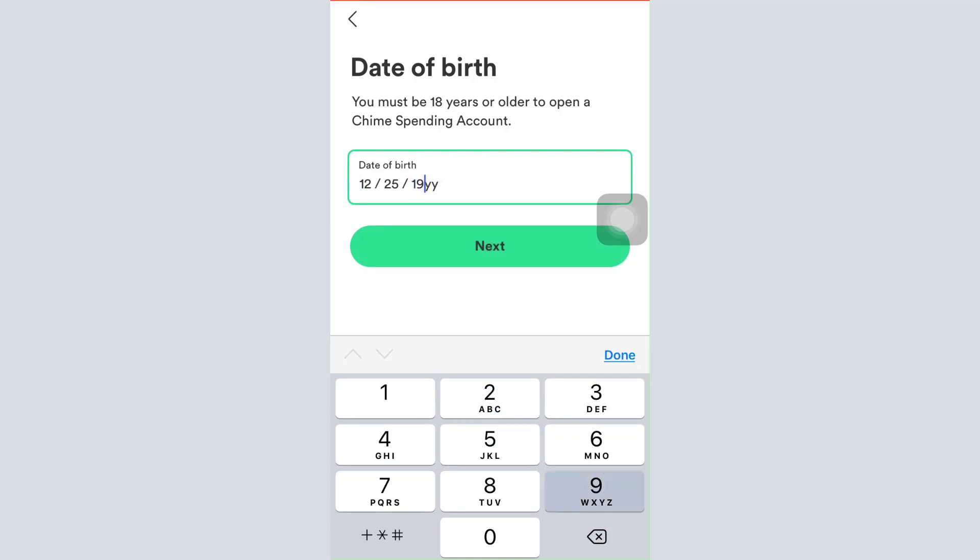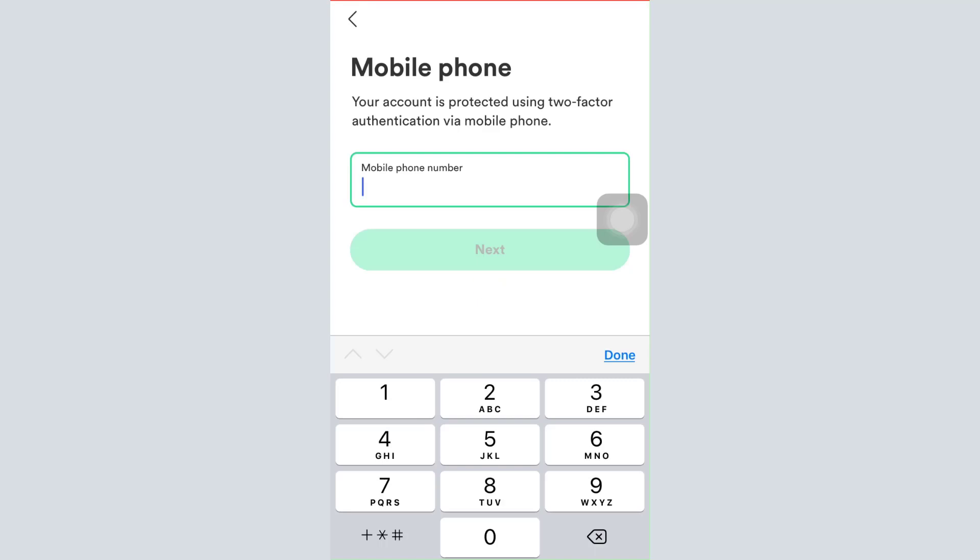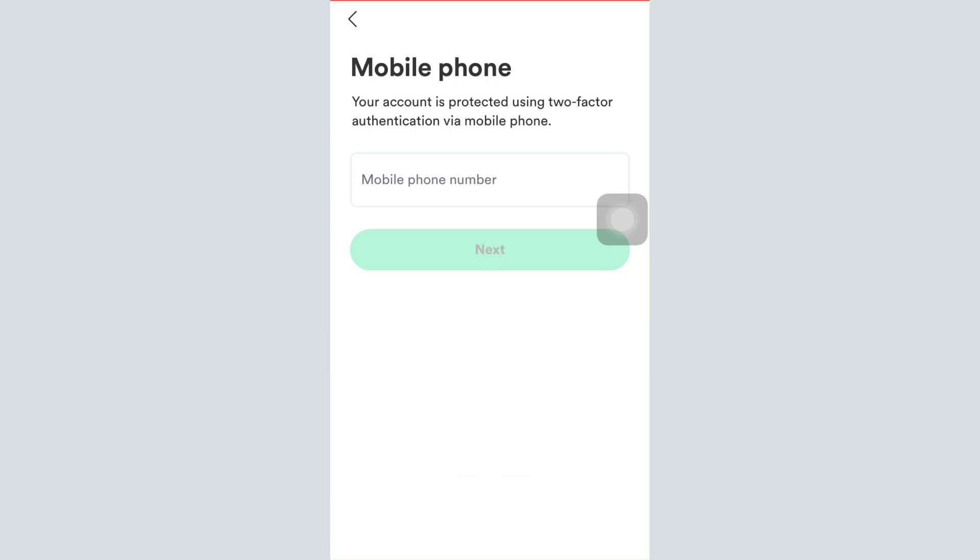Then tap on the next button. After tapping on the next button they're going to ask you for your mobile number, so enter your mobile number and then tap on the next button. A certain verification code will be sent to your phone so for the authentication purpose complete the process.